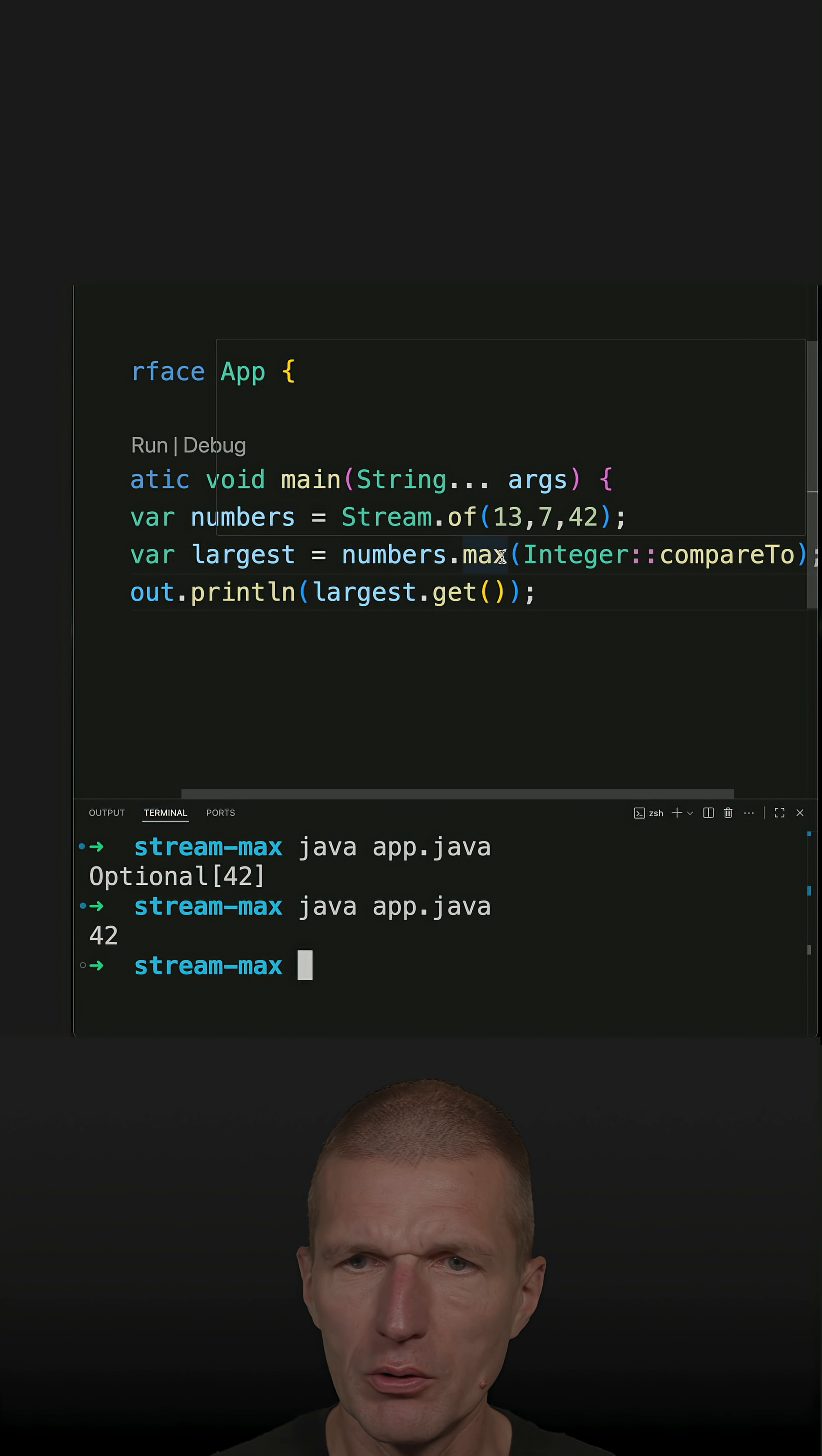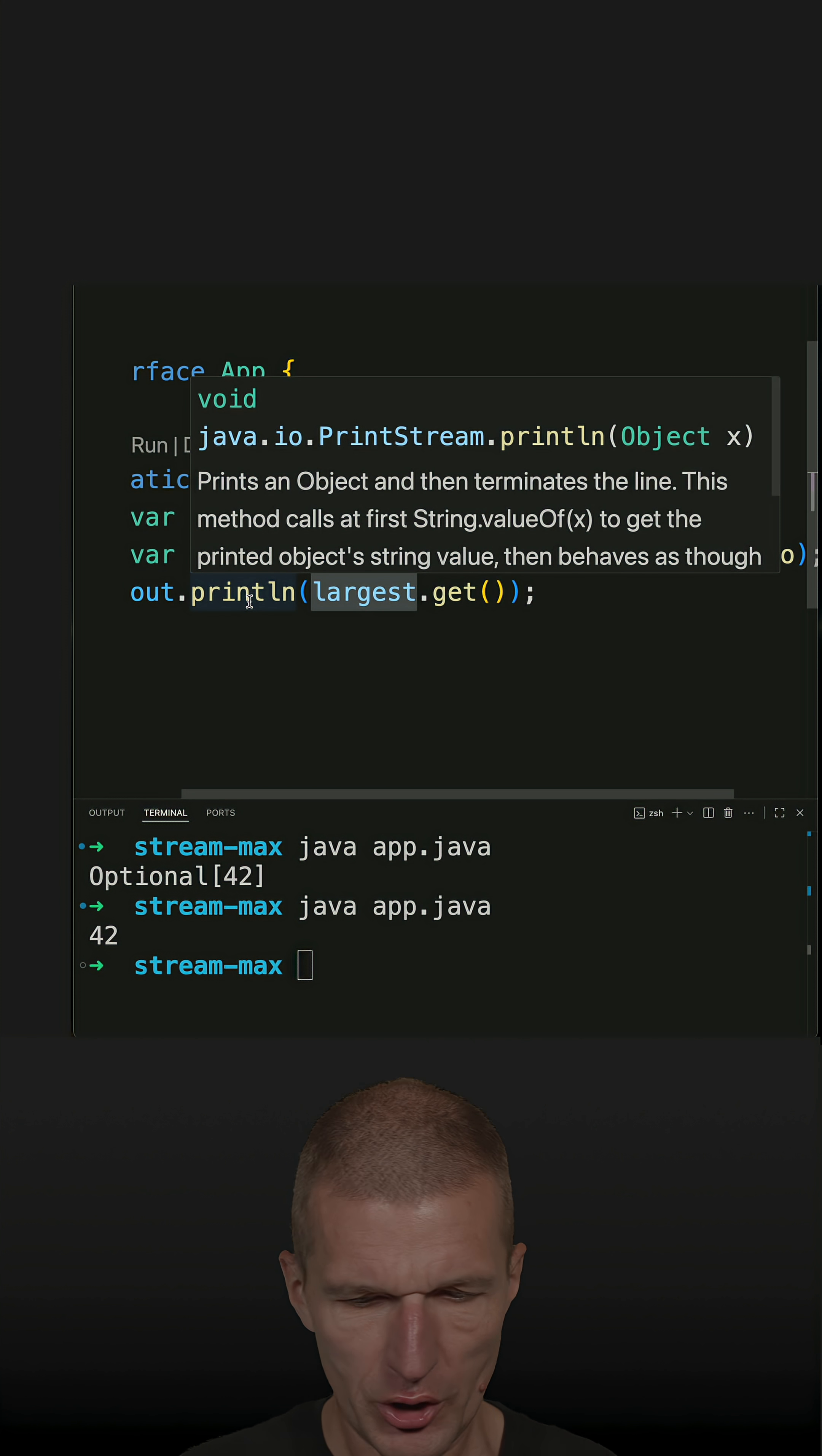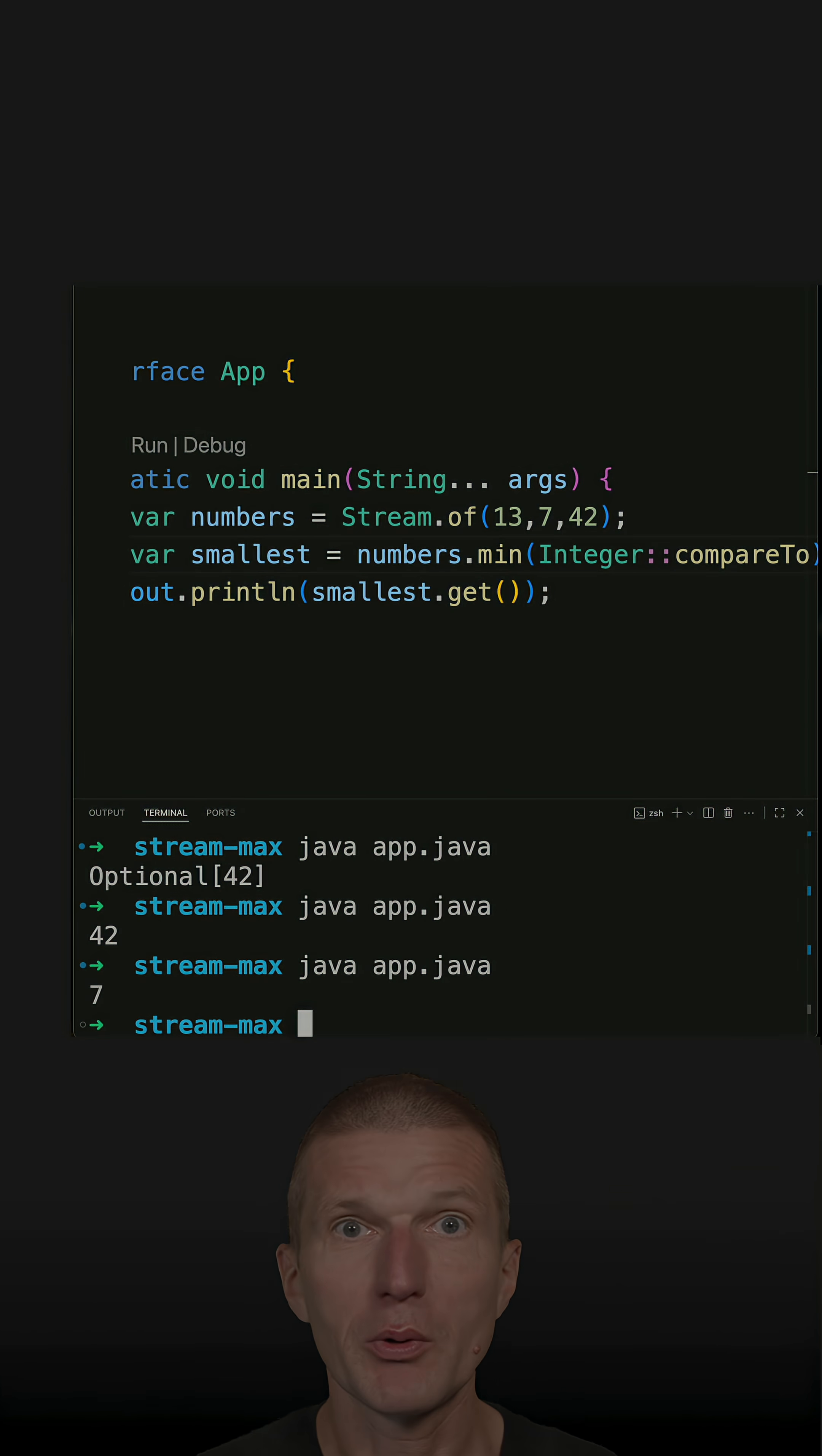And by the way, there's also a min method. So I get the smallest number. And I own the largest. Just rename it to smallest and rerun the code. And it should work as well.